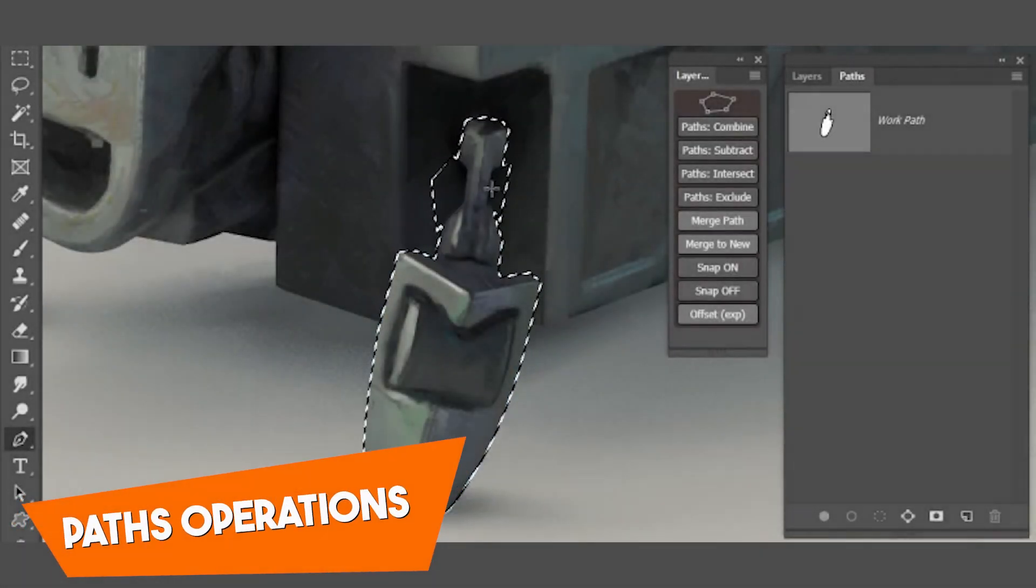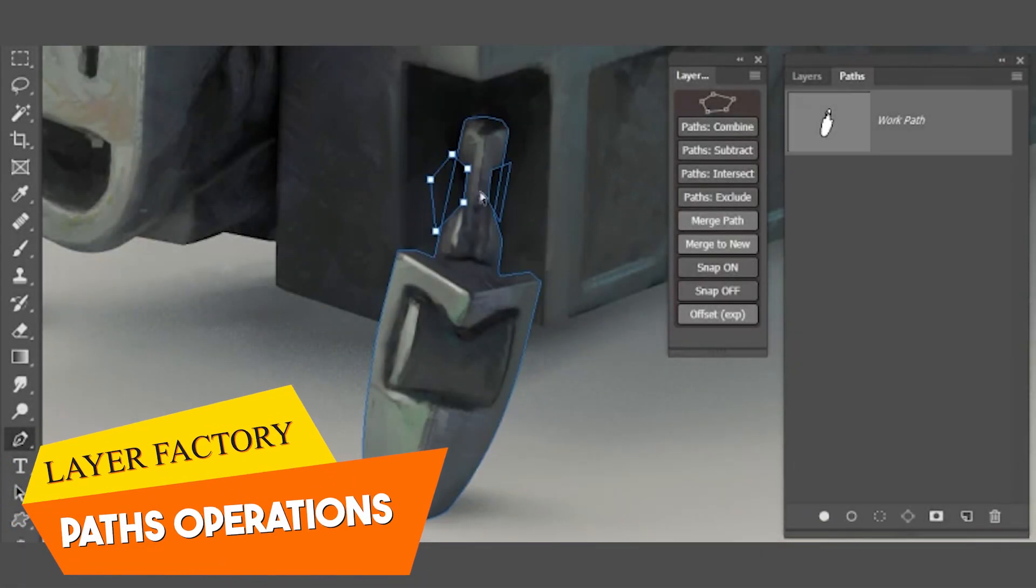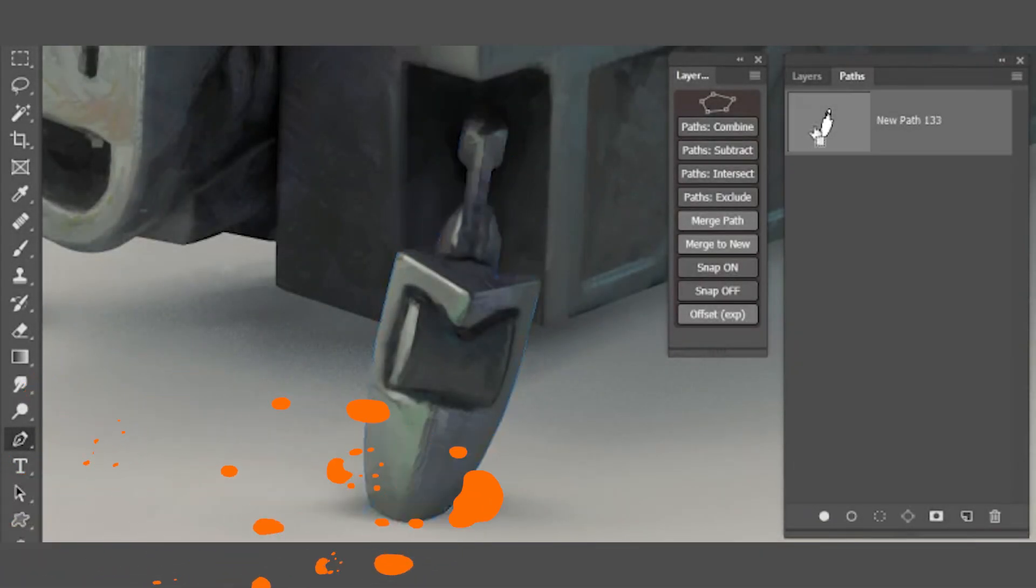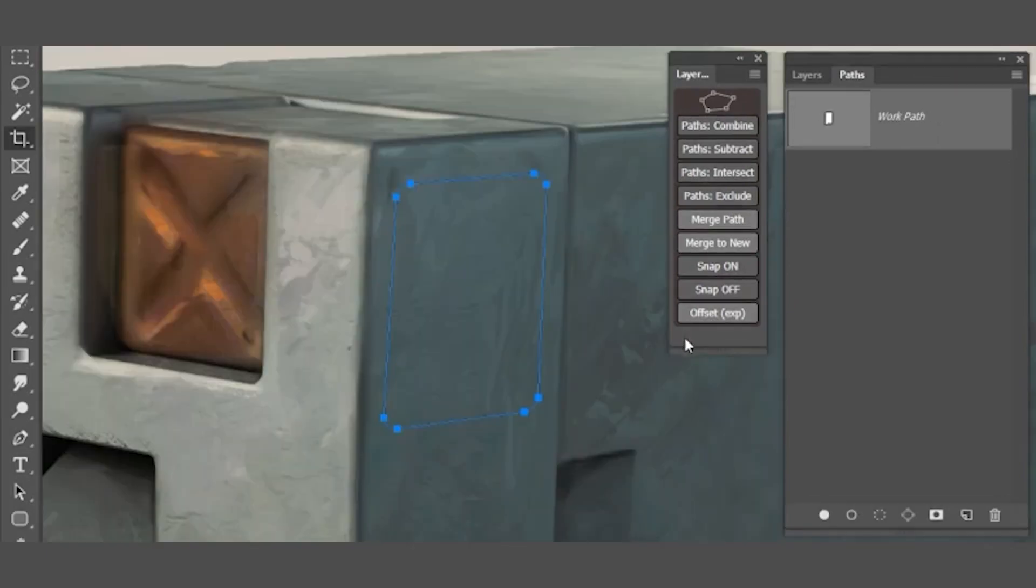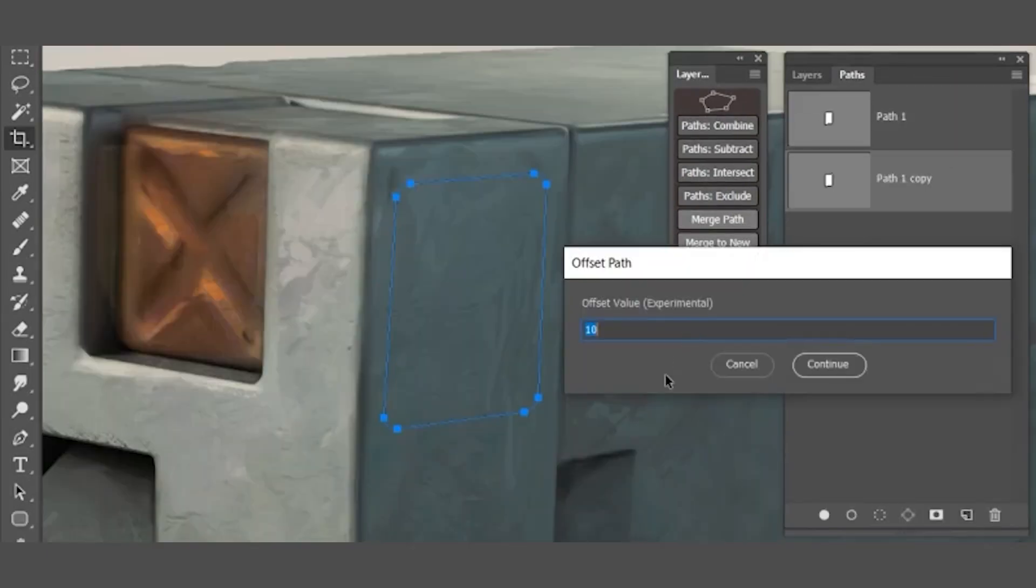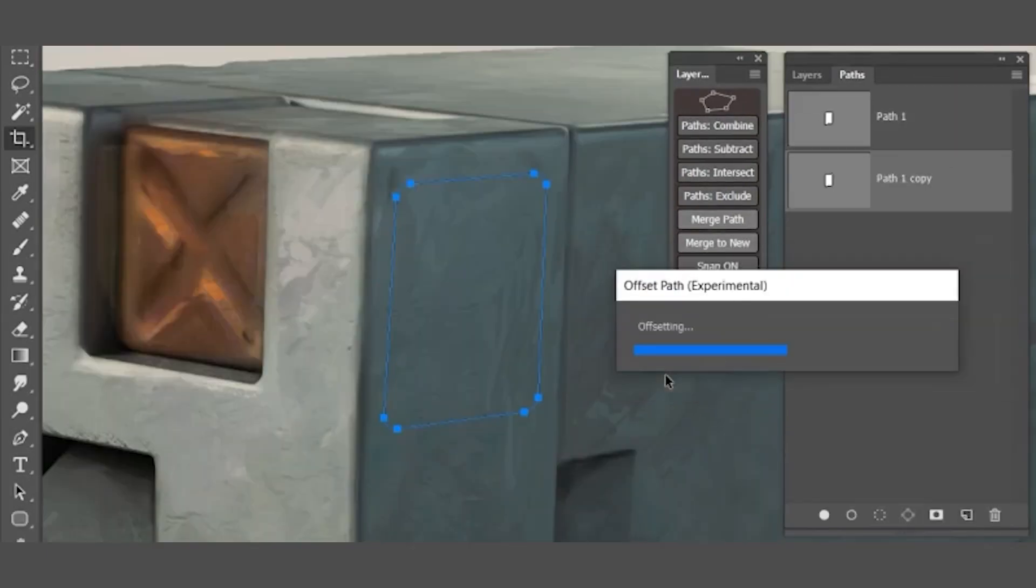Number nine, paths operations. All path operations from combining to snapping on and off vectors can be worked on with this module.